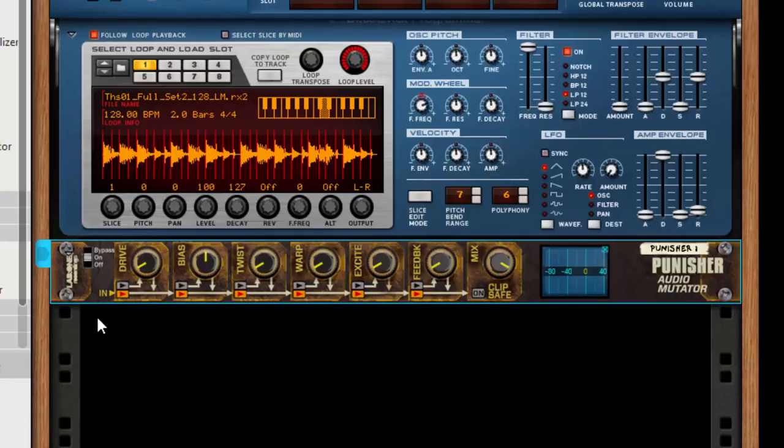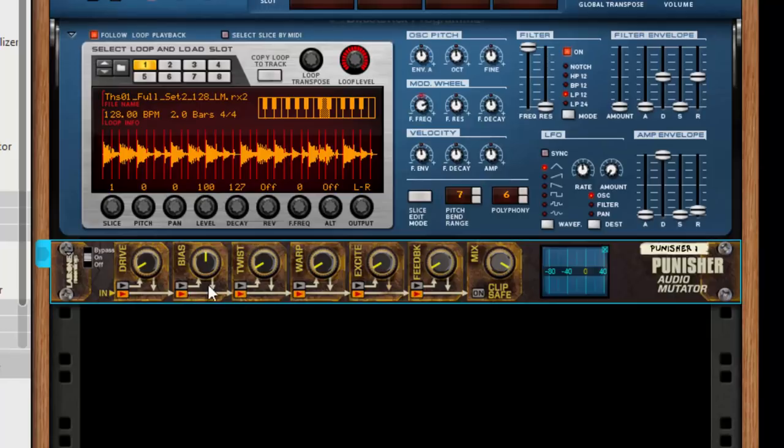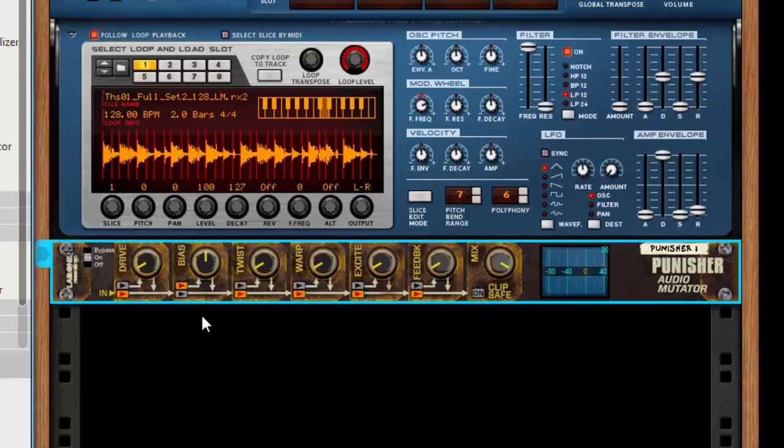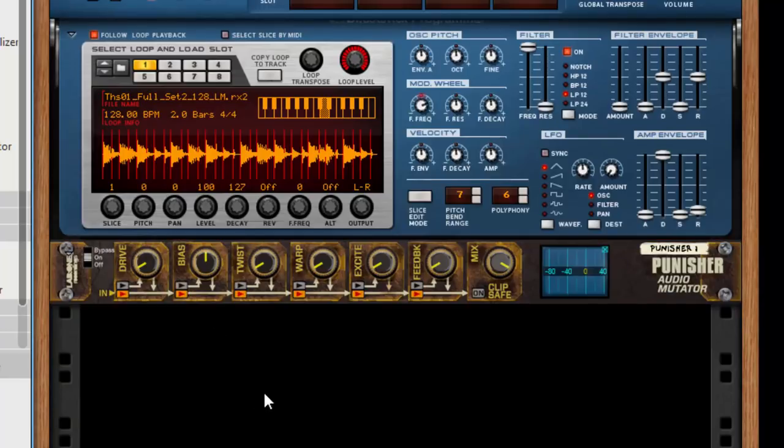Each of these effects has a routing option. You can choose to route in or not into each stage. So you could choose not to go into the drive but you do want to go into the bias. You can choose which parts of the chain you actually want to have in use.